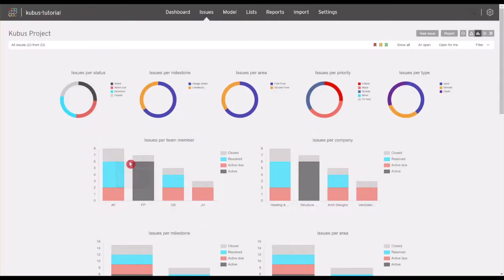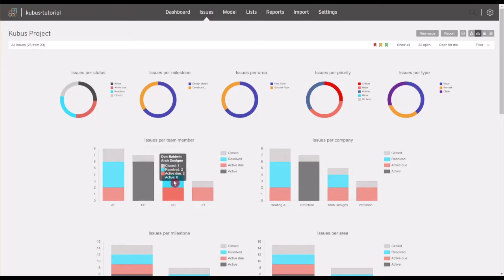By hovering the mouse on the part of the graph of interest, more detailed data will be displayed, for example, more information for a specific team member's activity.